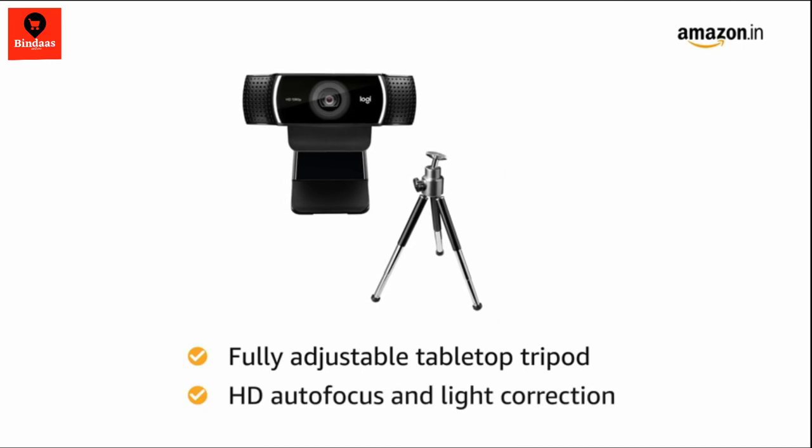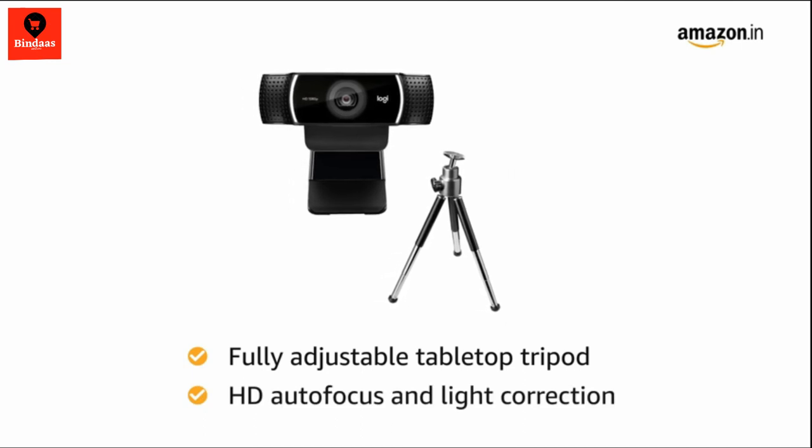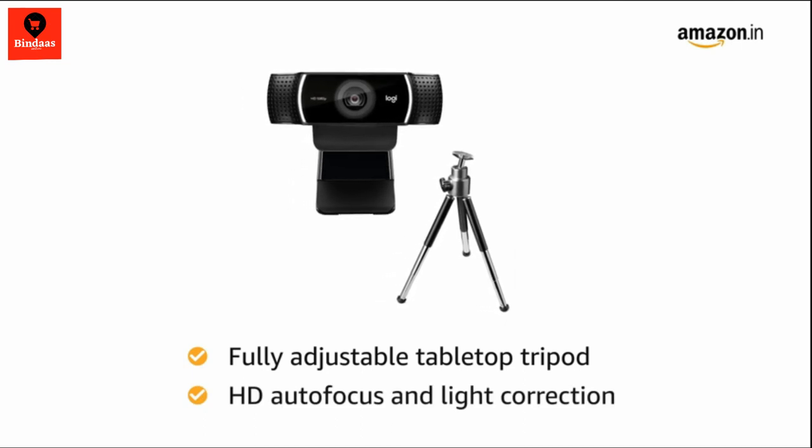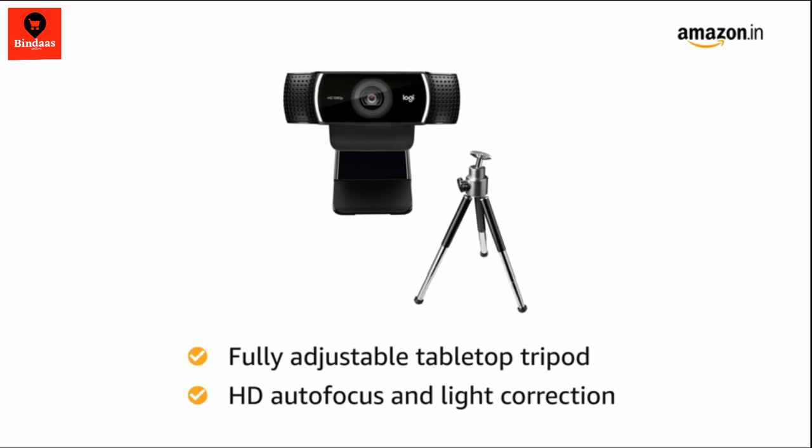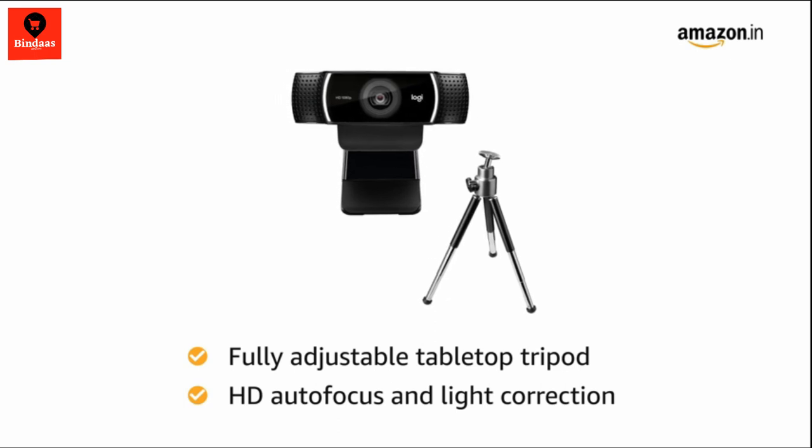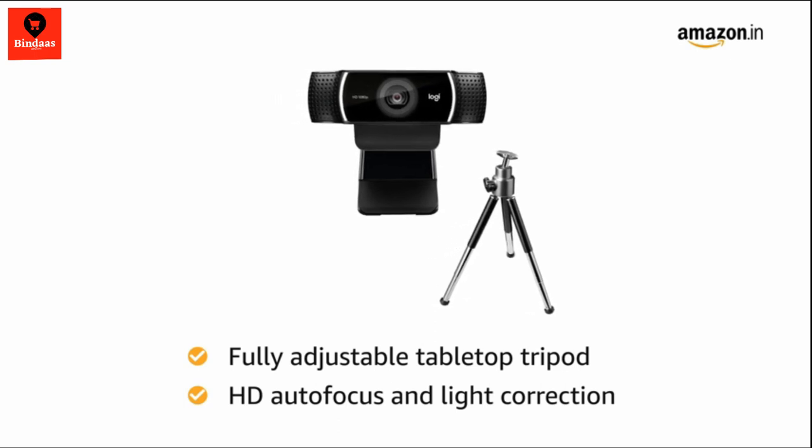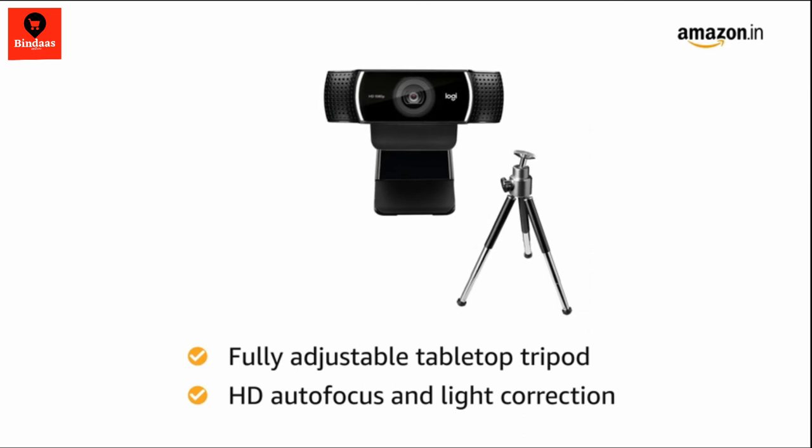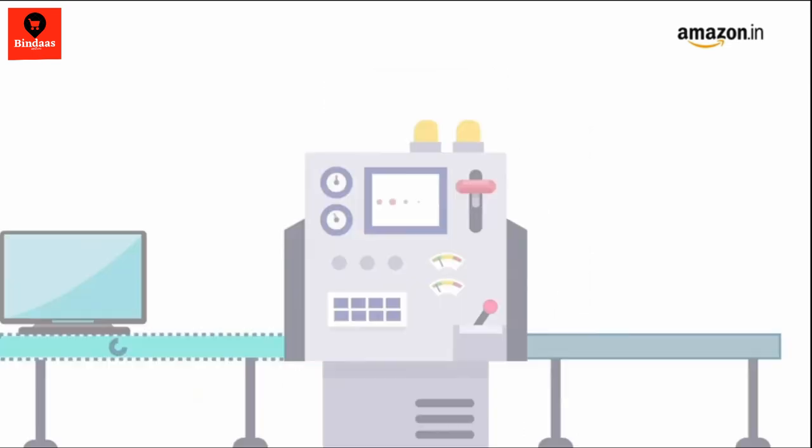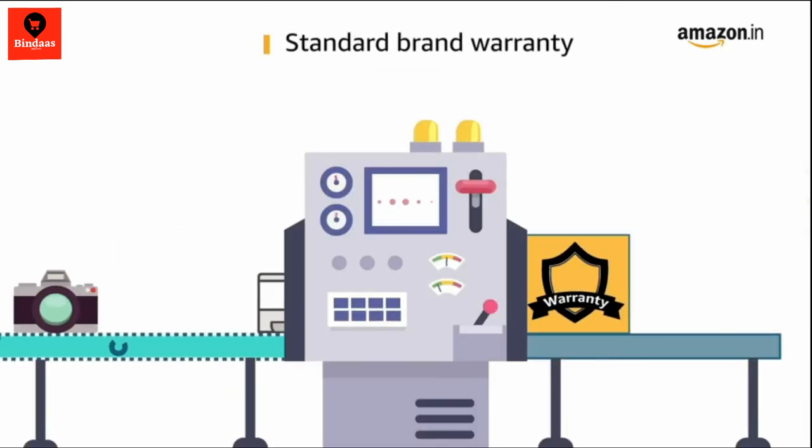Equipped with HD autofocus and light correction, the webcam fine tunes to the lighting conditions to produce razor sharp high definition images even if you are in a dim setting. This product comes with standard brand warranty.